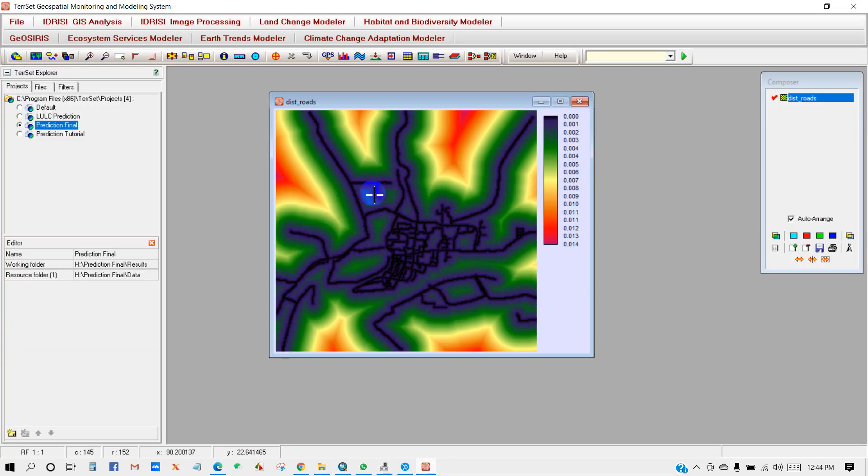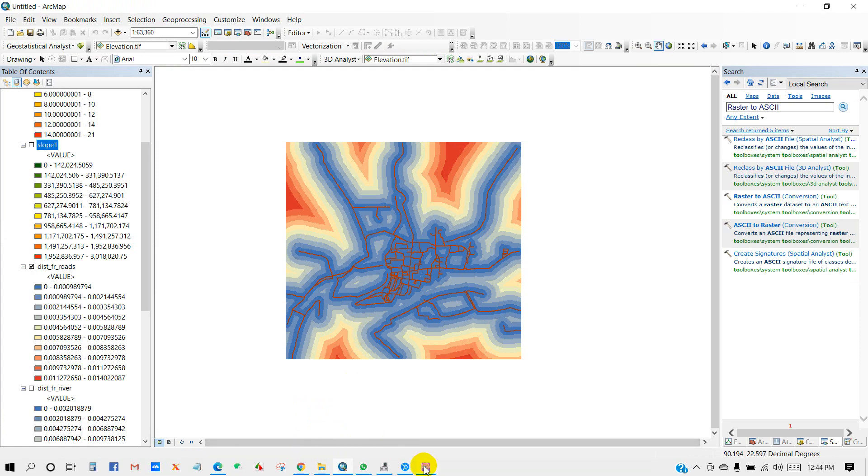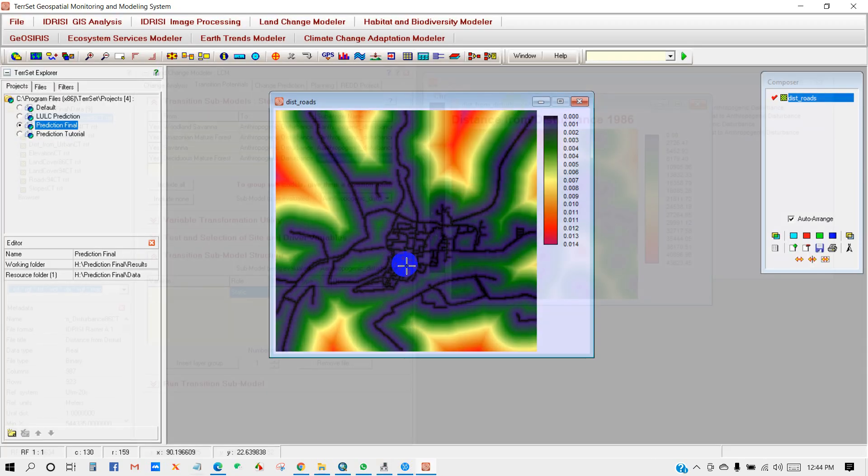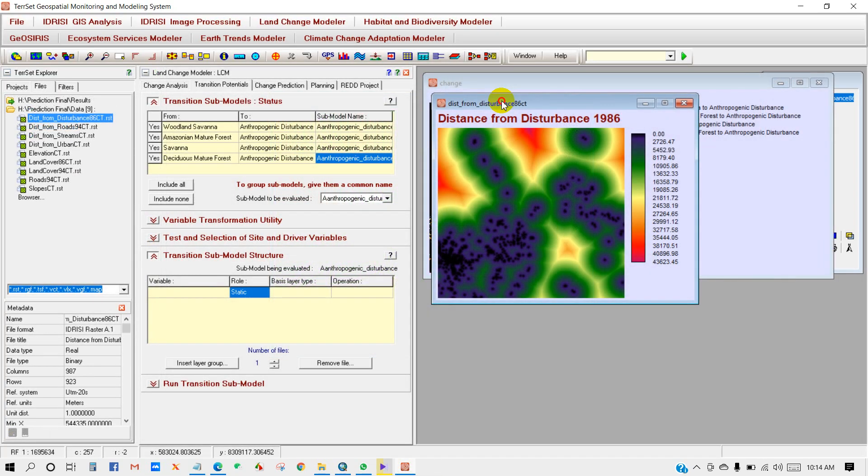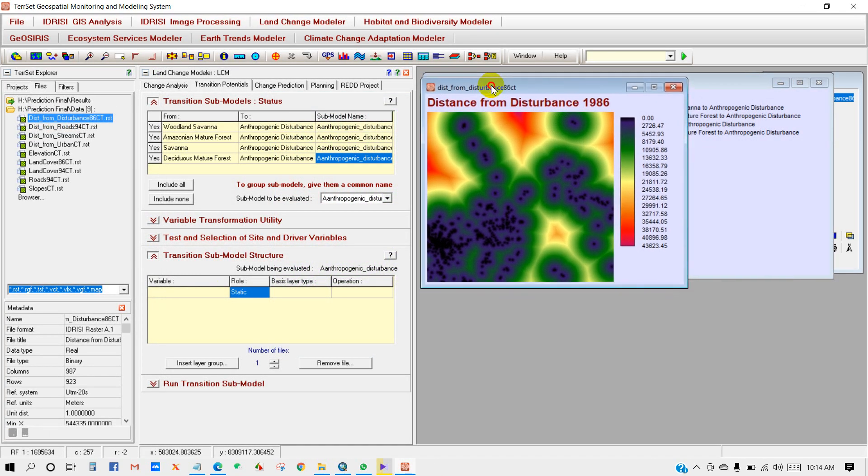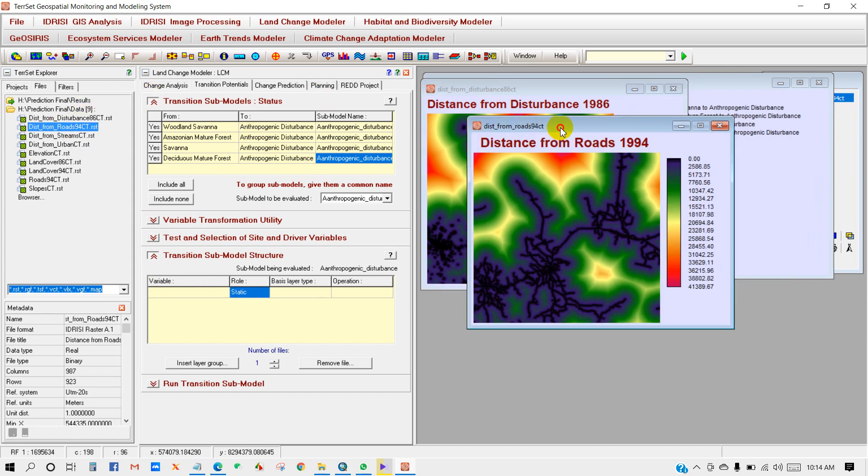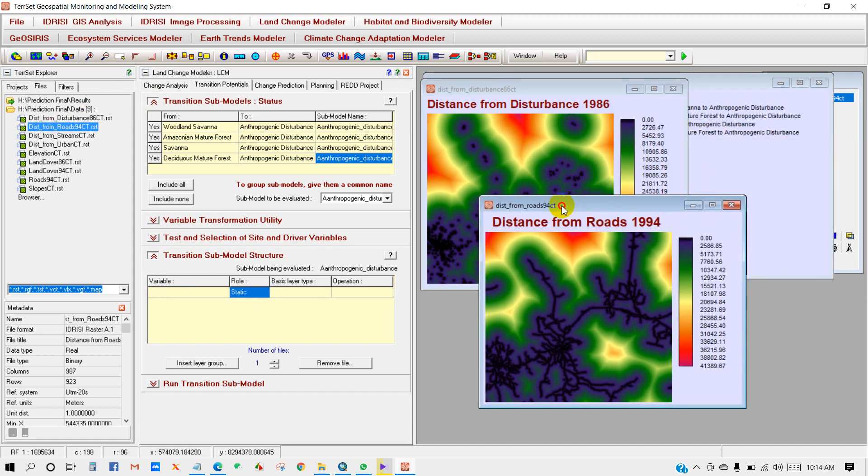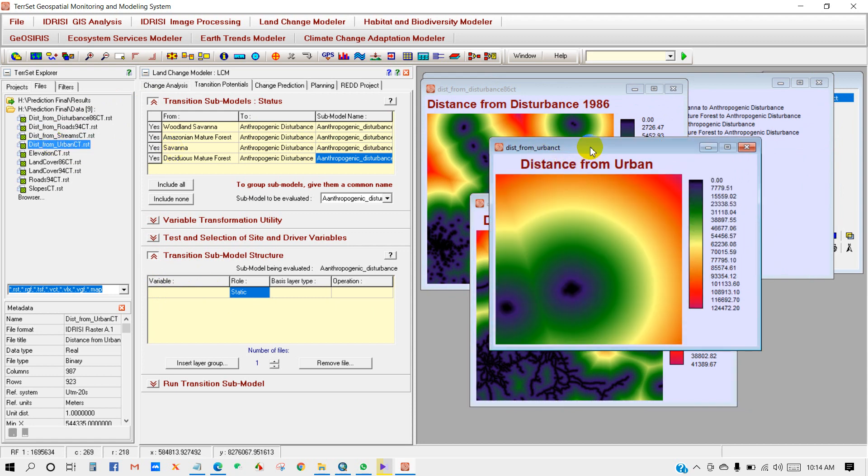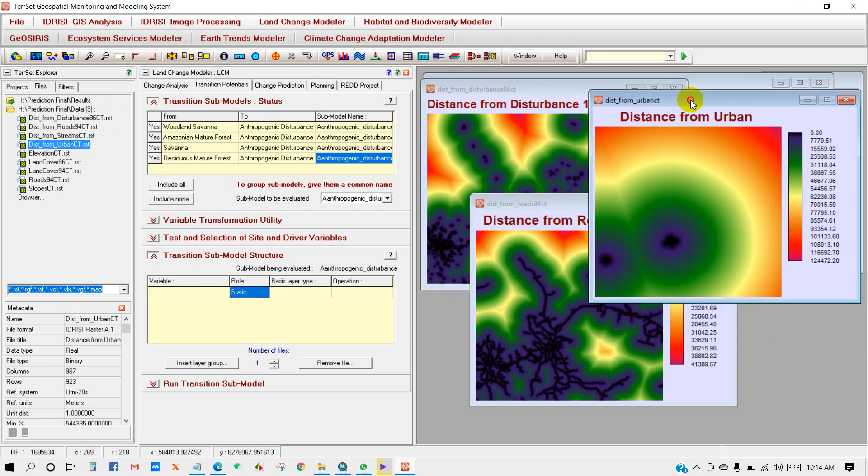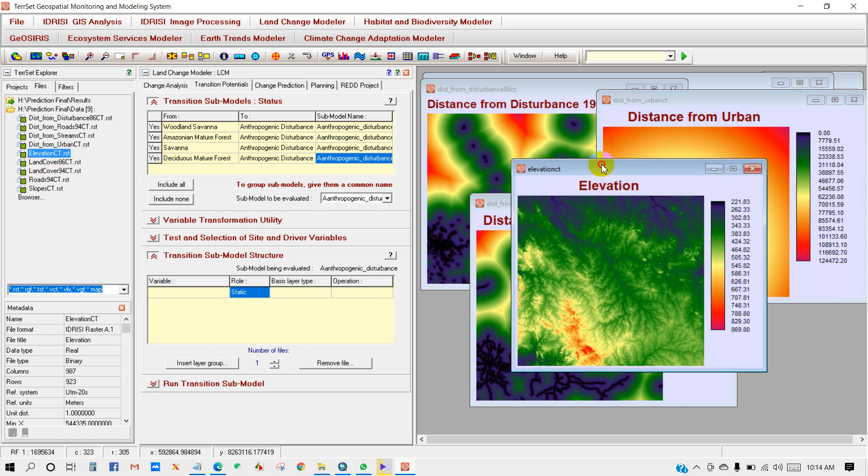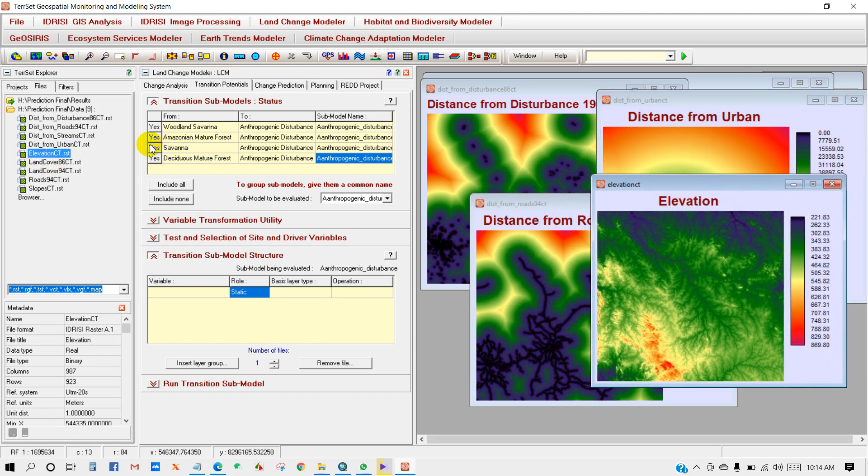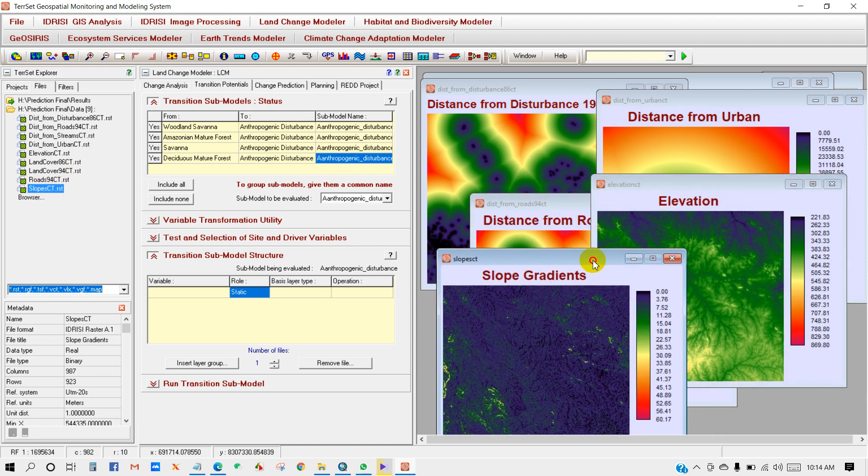This is the simple process to prepare variables map and then add in the TerrSet software. There are some others like multi-criteria evaluation that you can do. However, I hope following this tutorial you can easily make a variables map. In the next video, I mean the third part of this series, I will show you land use and land cover change detection and future prediction of land use and land cover change. And till then stay safe and happy, and thank you for watching and thank you for being with us.